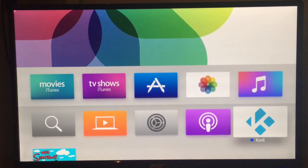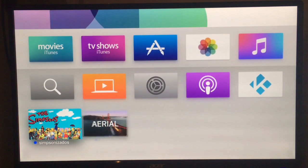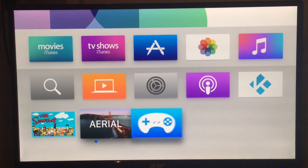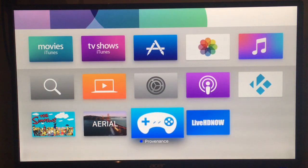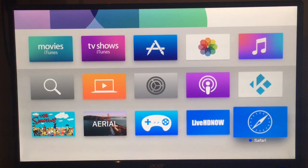As you can see, Kodi's appeared. So Simpsons, Arial and we'll just wait for the rest. There's Provenance, Live HD now and your web browser.